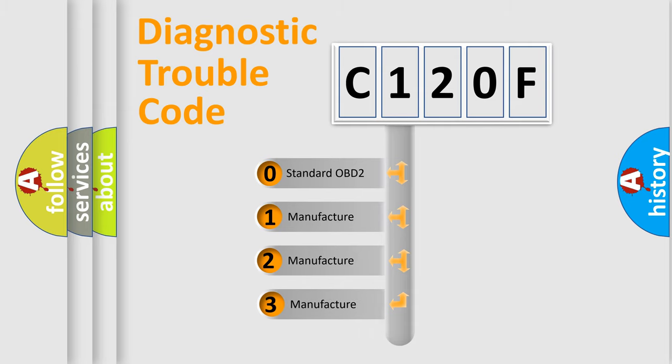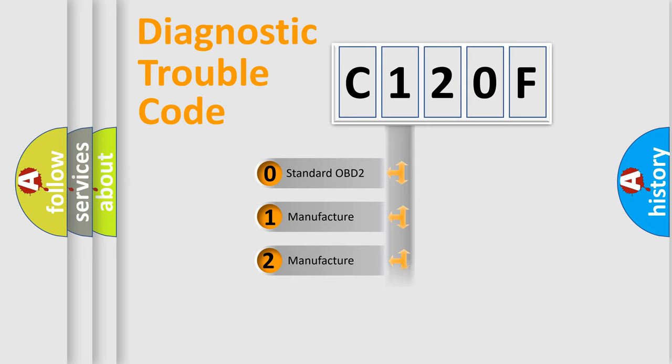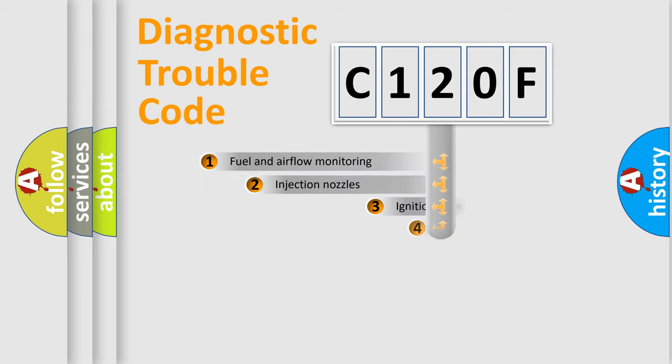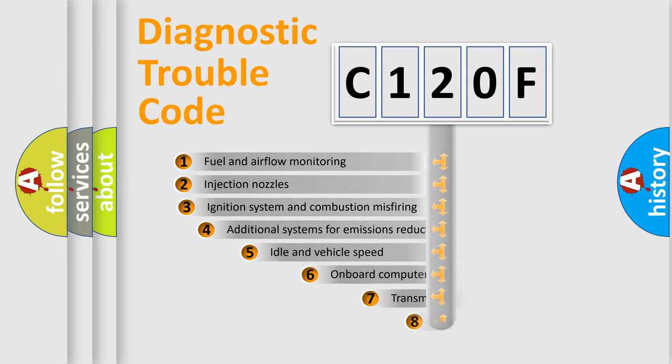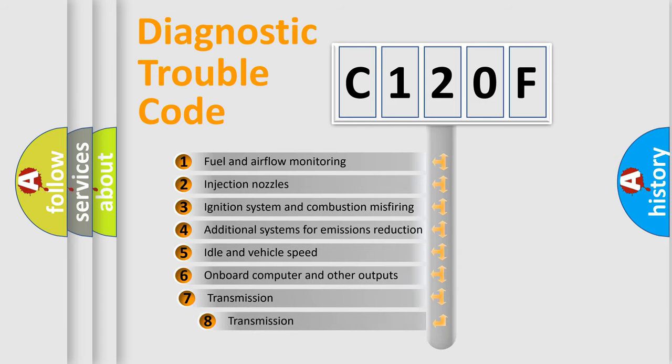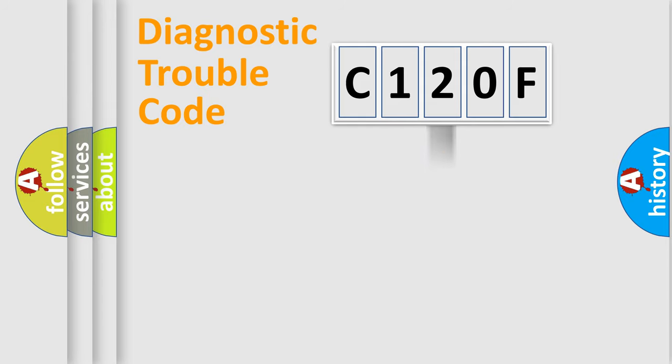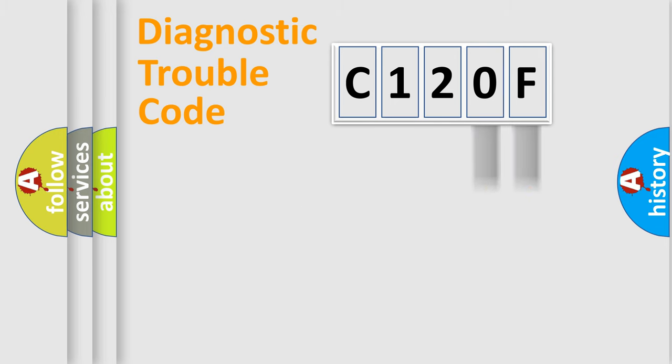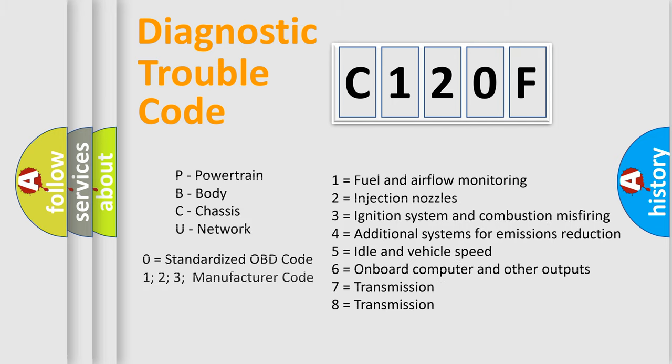If the second character is expressed as zero, it is a standardized error. In the case of numbers 1, 2, 3, it is a manufacturer-specific error. The third character specifies a subset of errors. The distribution shown is valid only for the standardized DTC code. Only the last two characters define the specific fault of the group. Let's not forget that such a division is valid only if the second character code is expressed by the number zero.